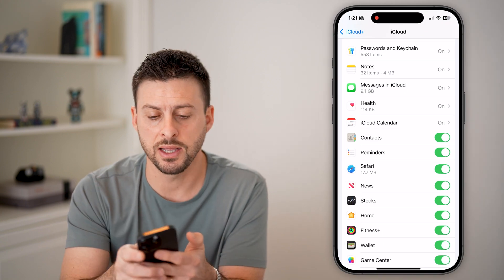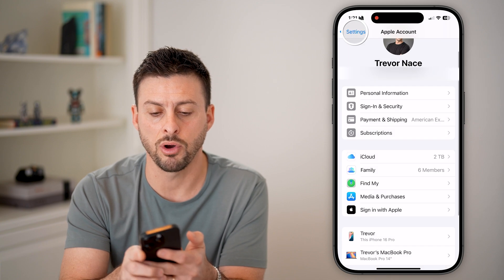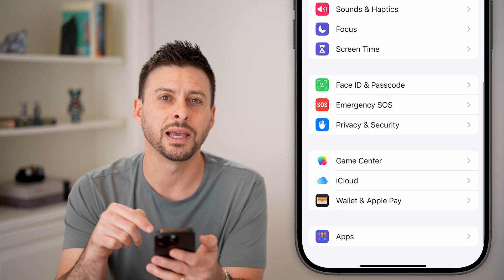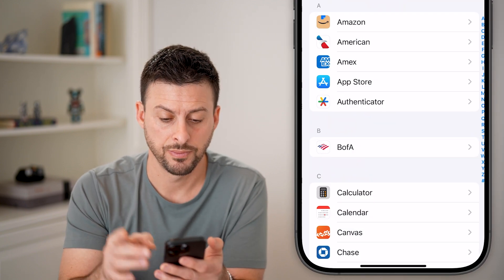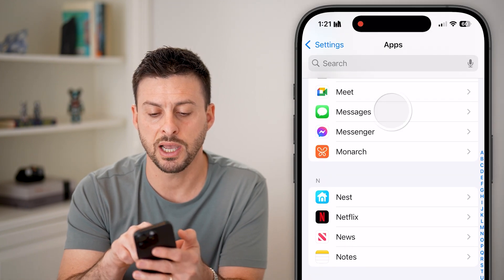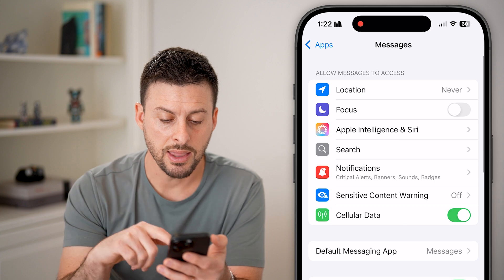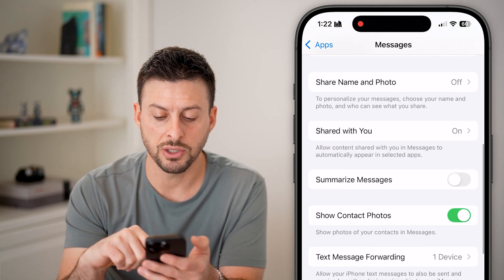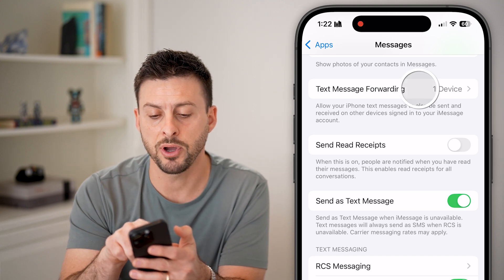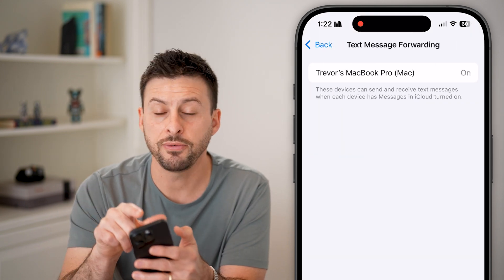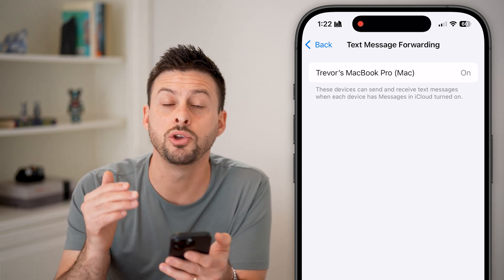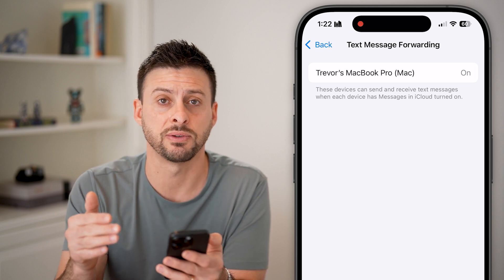After we've done that, the next step is to go all the way back out to the very beginning. Scroll down to the bottom and tap on Apps. From here, scroll down until we find the Messages option and tap on Messages. Then scroll down because you also need to check if there's text message forwarding. Tap on 'Text Message Forwarding,' and if you see an iPad listed, you can toggle off that specific text forwarding.